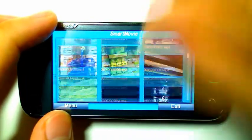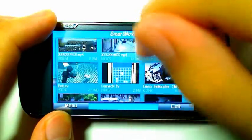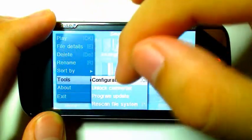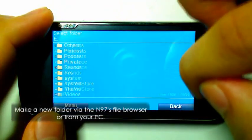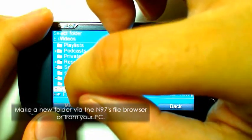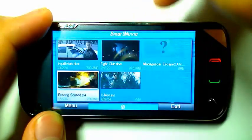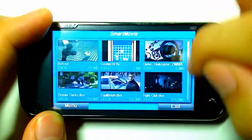By default, SmartMovie is set to recognize every single compatible file type on your phone memory, mass memory, and memory card. To manage your videos better, you can go to Tools, Configuration, and choose the specific folders that SmartMovie will recognize. I've made a specific folder in the Videos folder called SmartMovie, and that's where I put all my videos. As you'll see, only those videos are showing up now.